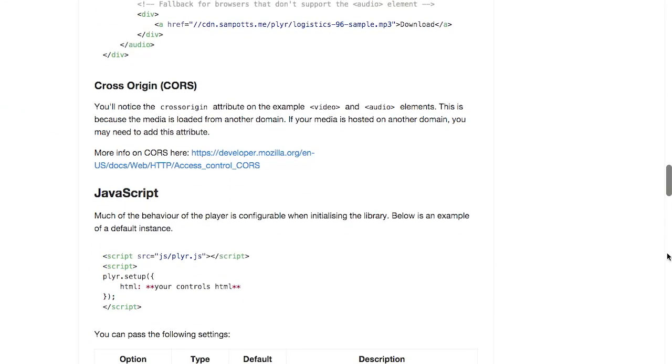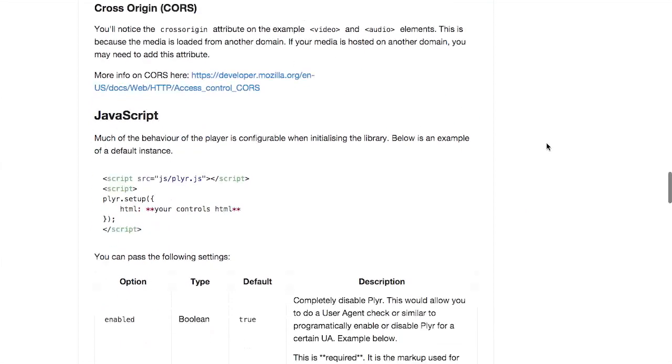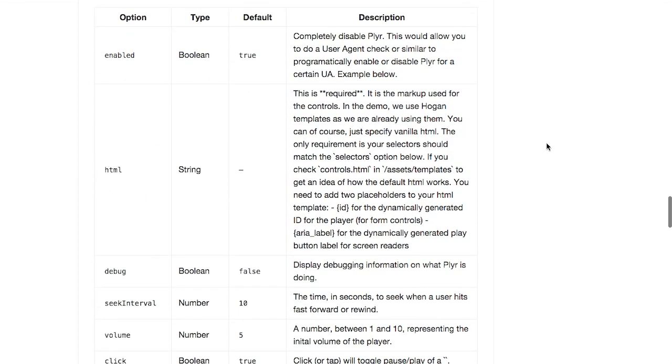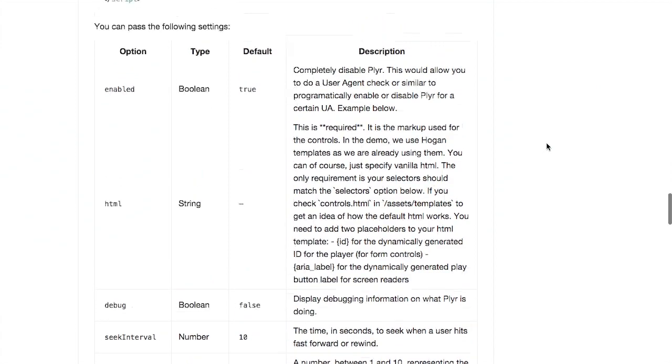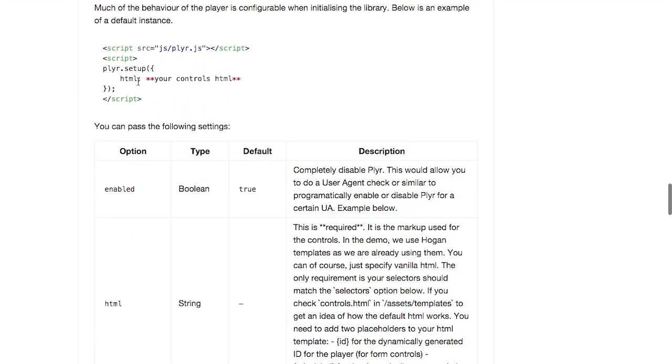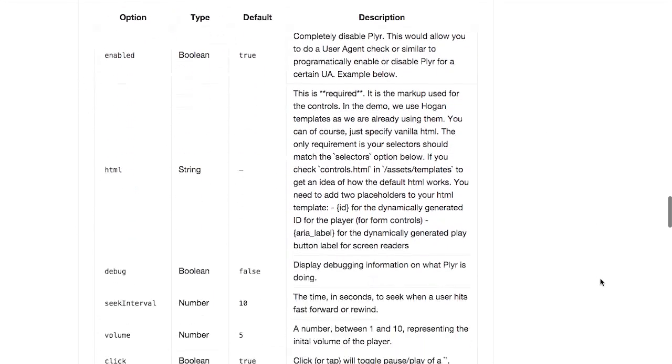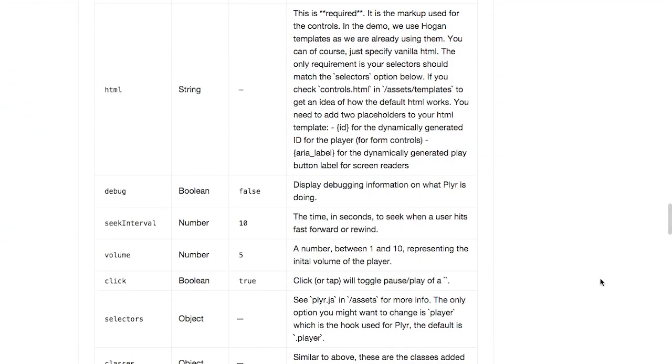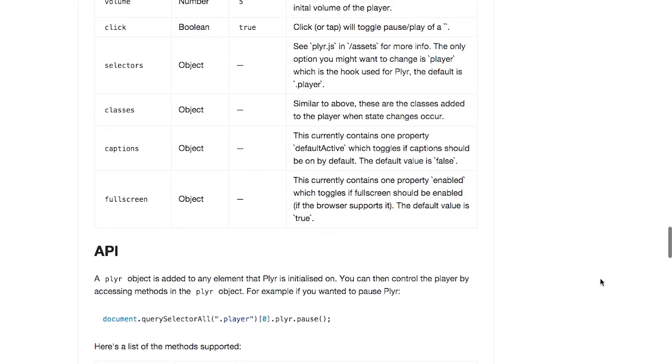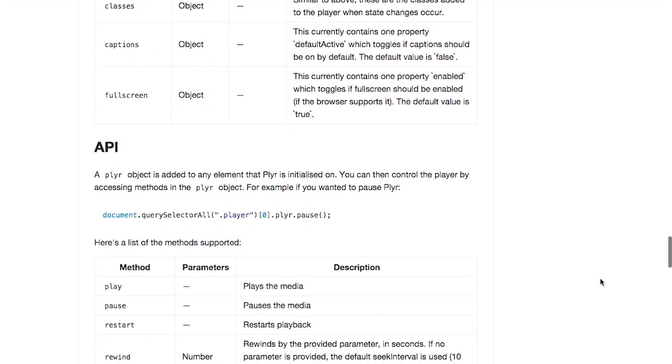There's also some documentation on taking into account cross-origin request vulnerabilities. And here's what you've been waiting for, the JavaScript settings that you can use to set it up. You can control the HTML, whether or not the player is enabled, set the volume, and do a ton of different things. So if you are looking for a modern video player to use in your websites, check this one out. Very nice stuff. I like it a lot.